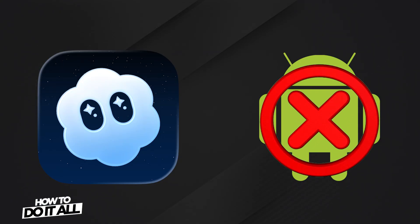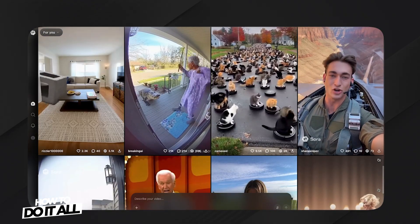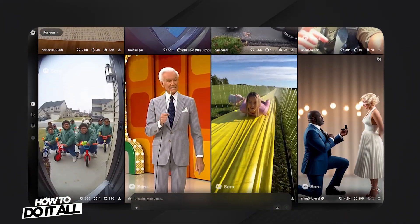Unfortunately, at the time of recording this video, Sora is not available on Android devices. You can, however, access it in your browser on Sora.com, which we'll go over in a bit.